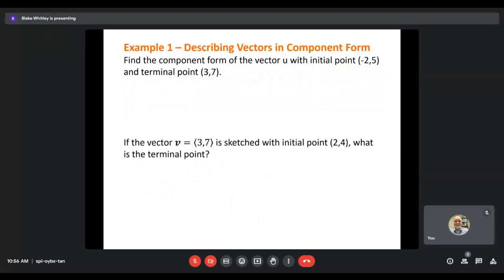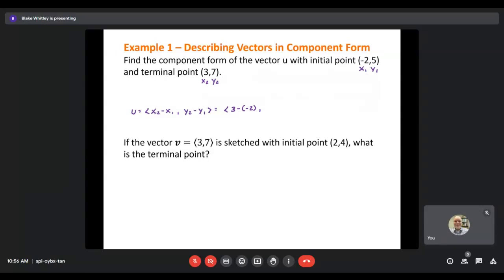Let's find the component form of vector U with initial point at (−2, 5) and terminal point at (3, 7). I'll label these: the initial point gives us x1 = −2, y1 = 5; the terminal point gives x2 = 3, y2 = 7. So U equals ⟨x2 − x1, y2 − y1⟩. That's ⟨3 − (−2), 7 − 5⟩, which becomes ⟨3 + 2, 2⟩, giving us ⟨5, 2⟩ as our vector.